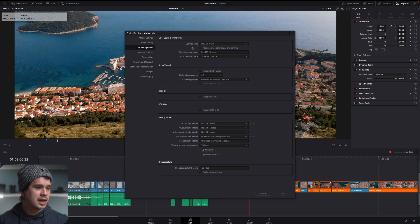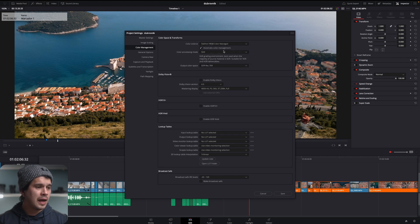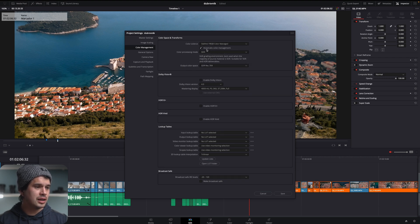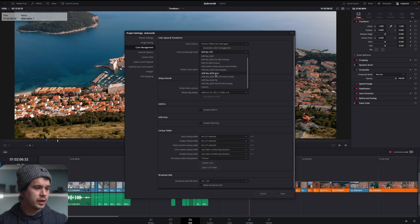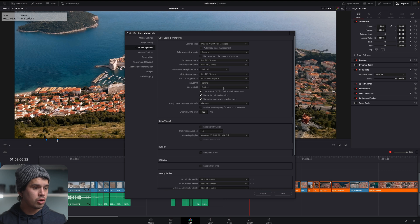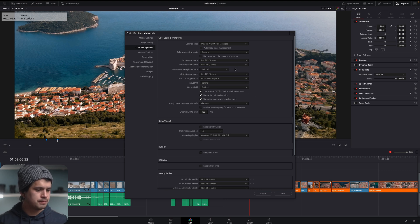Over here in color science we're going to select YRGB color managed and then over here we're going to deactivate or de-click the automatic color management so we have more options. In color processing mode we're going to go all the way down to custom so we have even more options and right here it could be a bit overwhelming but don't worry we're not going to move all of these.